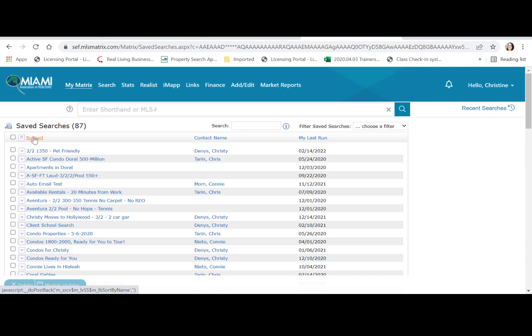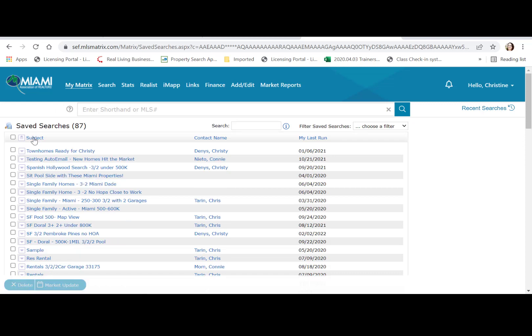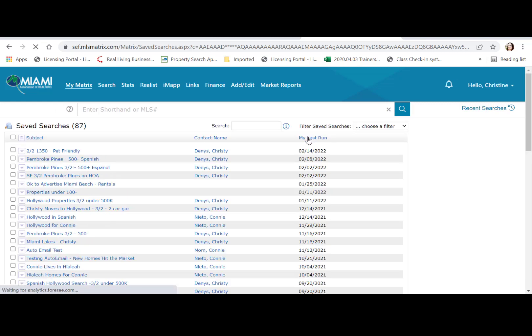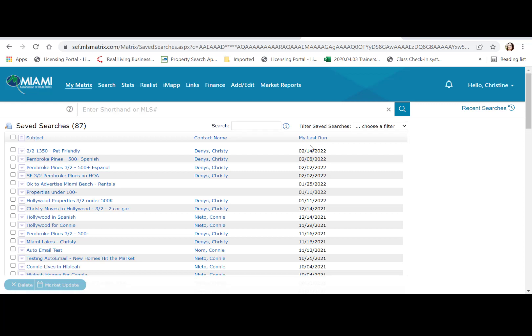You can order them based on subject, contact name, or last run, which sorts by the last time you used or pulled this search.